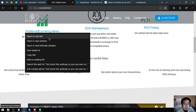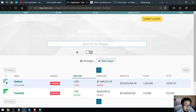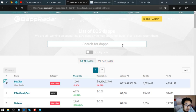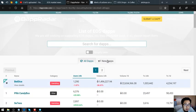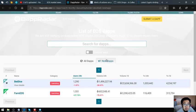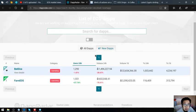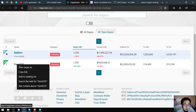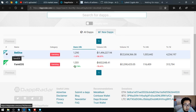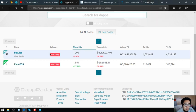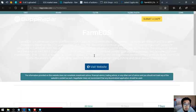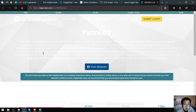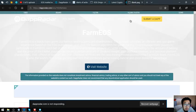The first link is a list of all the EOS dapps and all the new dapps in the EOS network. This is the website. Let's click this one. This is a new dapp and it's called farm EOS. Let's visit the website.